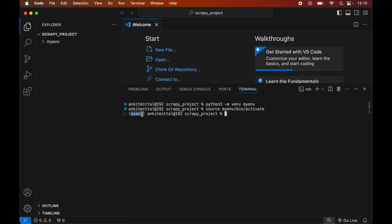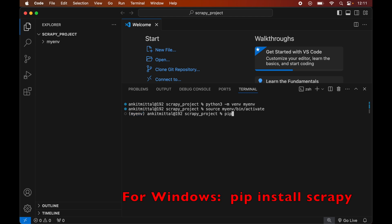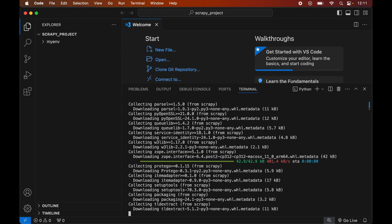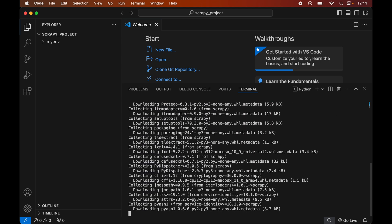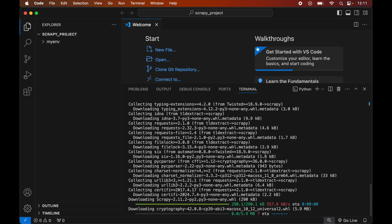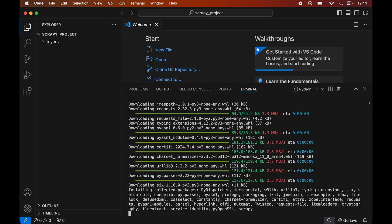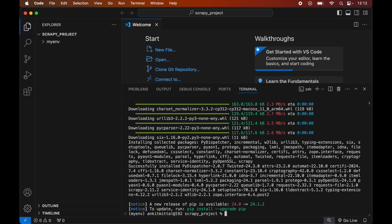Now we will install the Scrapy library in this activated virtual environment. For that we will type: pip3 install scrapy. Once the installation is completed, we will see a message confirming successful installation.